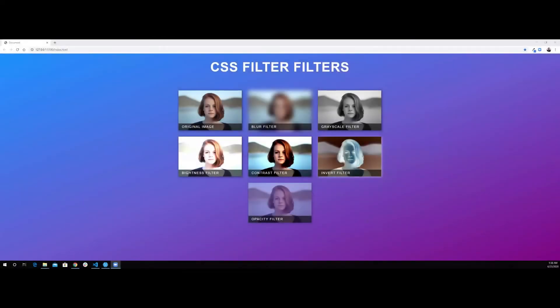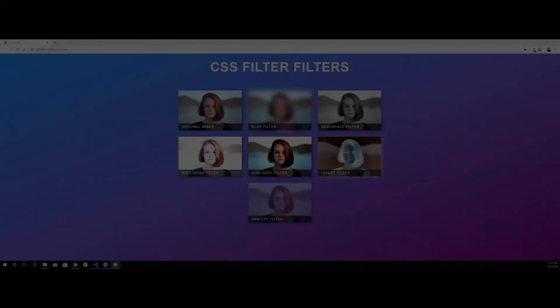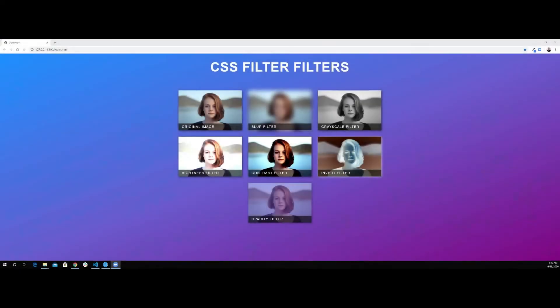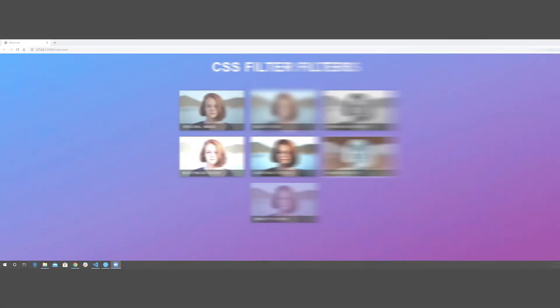Hi, what's going on guys? This is Alfred from Practical Code Academy. In today's project, I'm going to show you how to use CSS filters. We're going to use the blur, grayscale, brightness, contrast, invert, and opacity filters. I hope you will enjoy this project and let's get started.